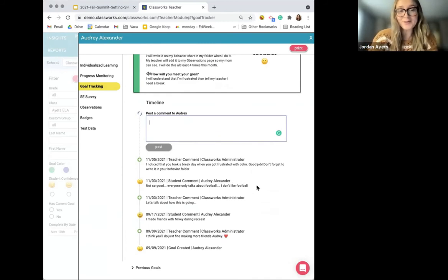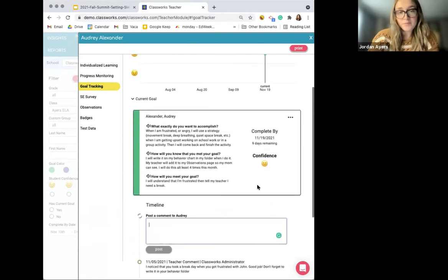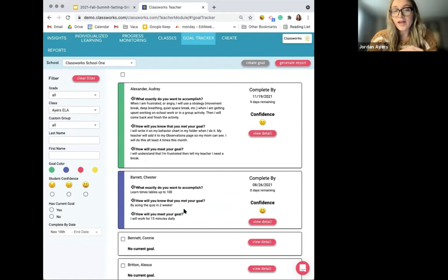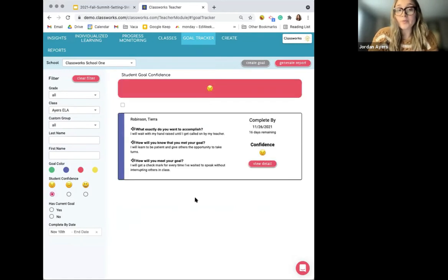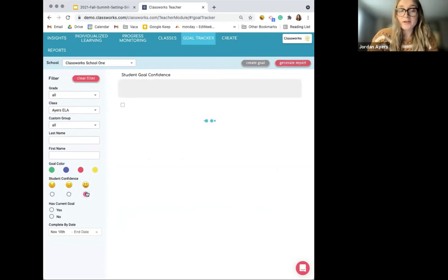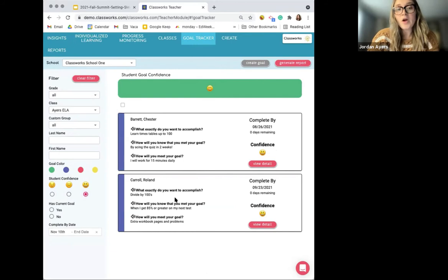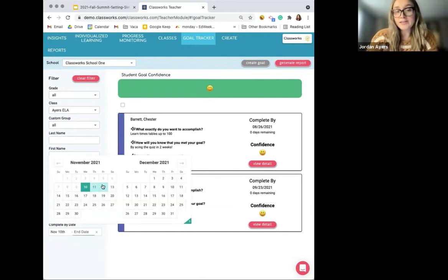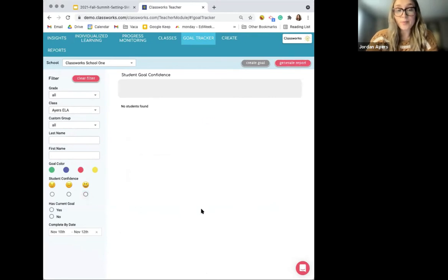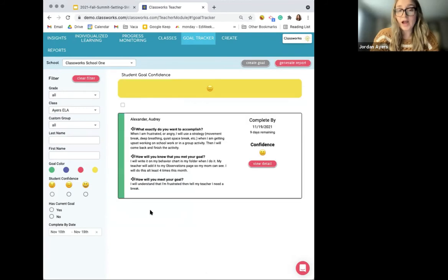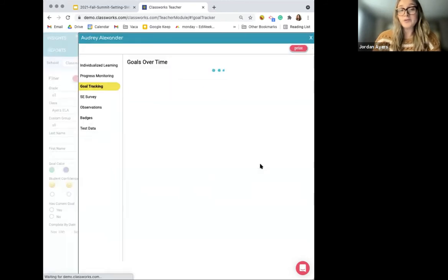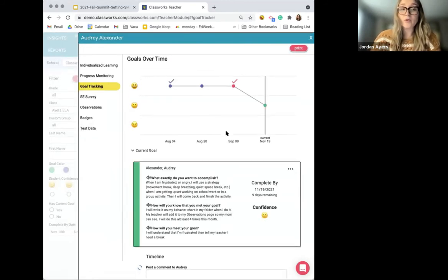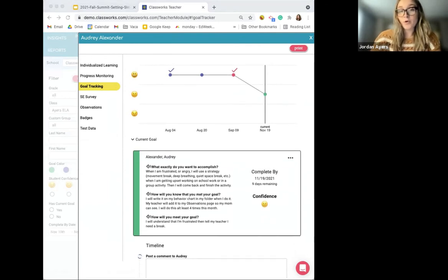It's important to designate time for you and your students to track goal progress and communicate. This doesn't have to be very long — you may only have 10 or 15 minutes. You can use the filters to sort by confidence level and prioritize students who need a bit more motivation or reassurance, or sort by complete date and check in with students about meeting their deadline. Brief conferences will keep students on track, especially those who feel stuck or uncertain about whether they'll be successful. You may want them to evaluate whether their goal was realistic or whether the time allotted is reasonable.